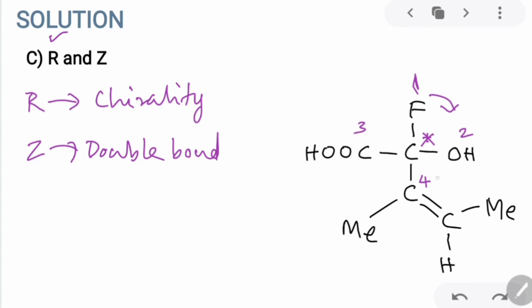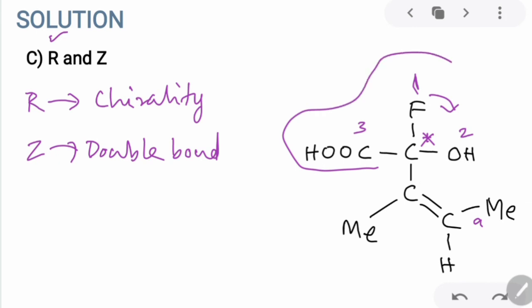For the double bond, the higher priority for the lower carbon atom among the methyl side chain and the hydrogen atom is the methyl side chain, and for the upper carbon atom it is the large side chain. We find that the higher priorities are on the same side — similar to the cis configuration — therefore the double bond has a Z configuration. So option C is the right answer.